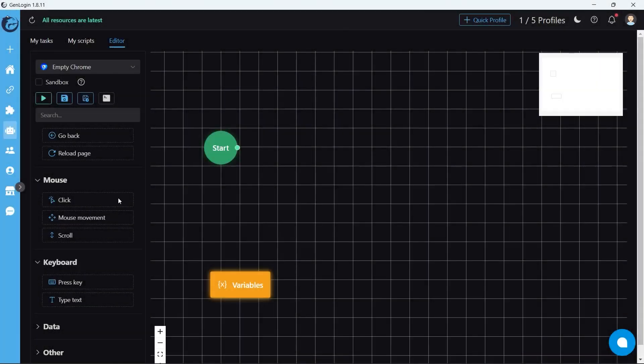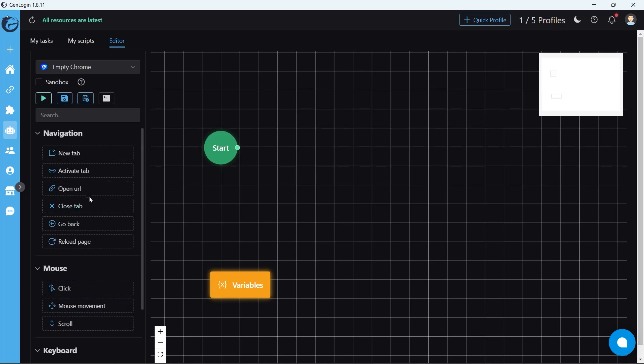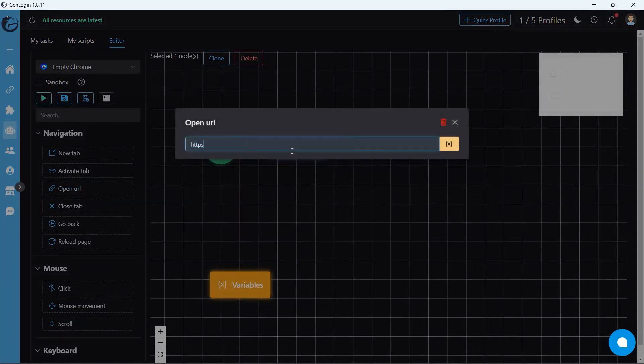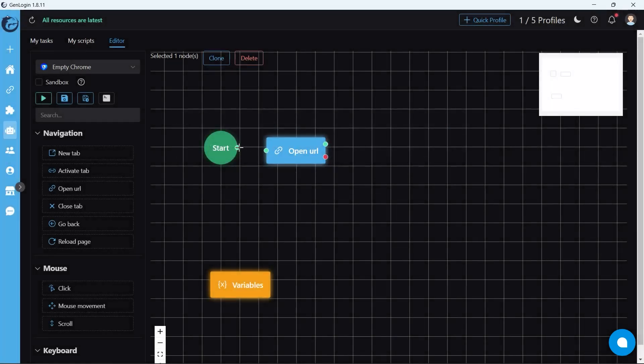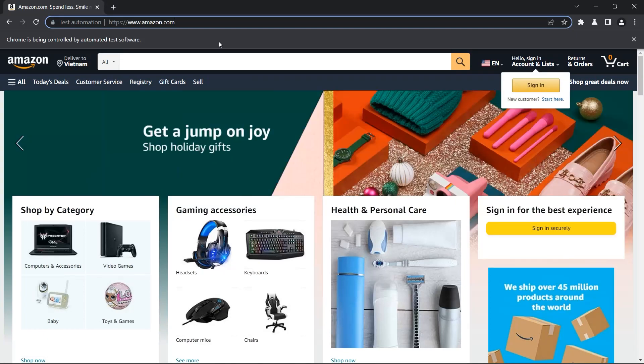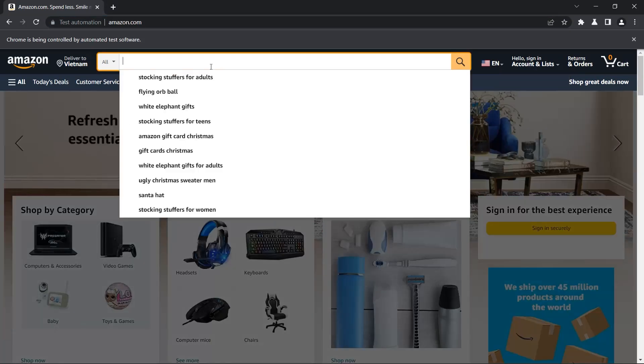Next: keyboard button group - press key and type text. Let's do an experiment on the Amazon website. Our target is to type into this search box.